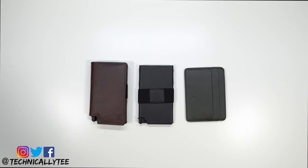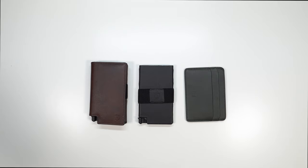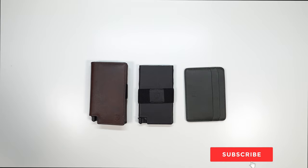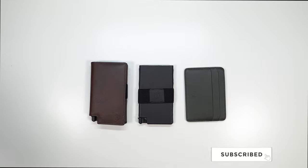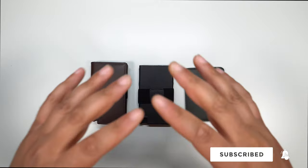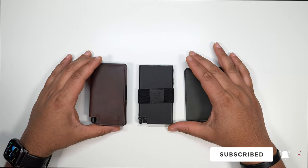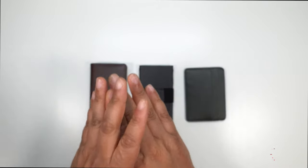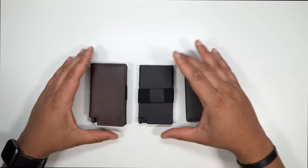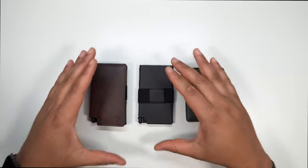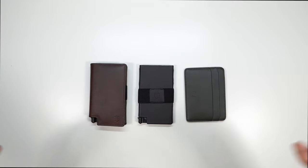Yo, what's going on YouTube? TechnicallyTee bringing you another video today and we got to get into something a little bit different. Today we're talking about smart wallets. Now before I get started, I do want to give a huge shout out to Exeter for dropping these wallets to review. Let me go ahead and keep it all the way transparent. Before Exeter reached out to me, I had no idea who they were as a company.